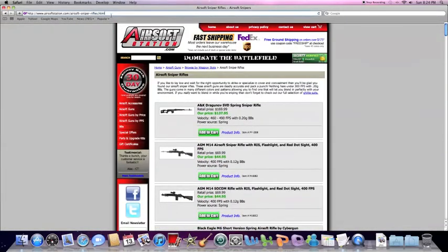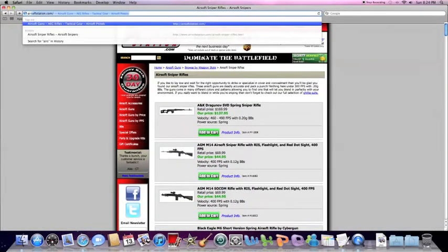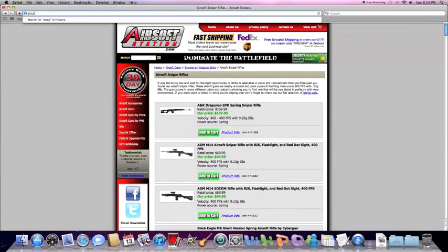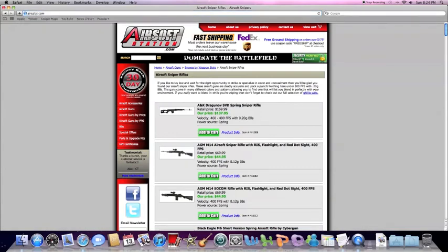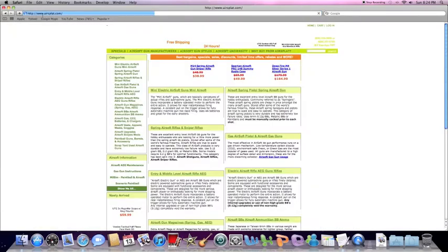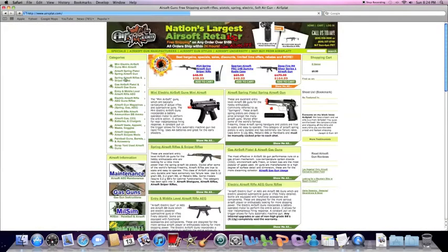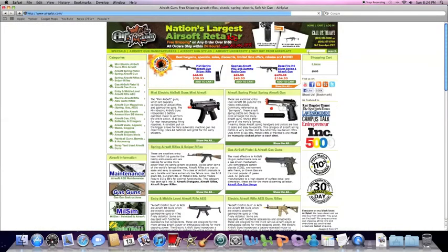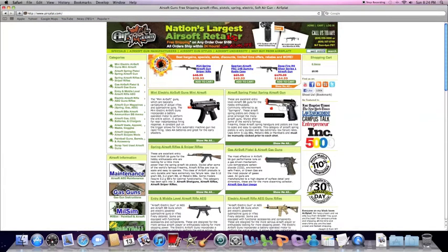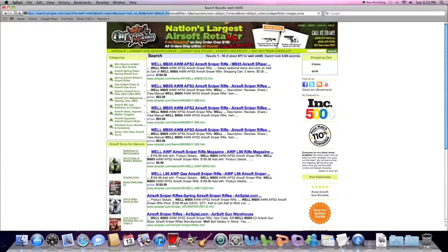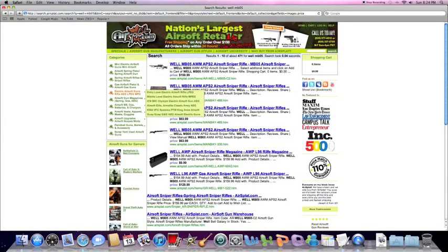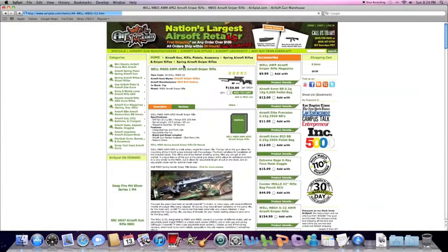Now, let's go to AirSplat. Type in the Well MB-05. As you can see, it is right there.